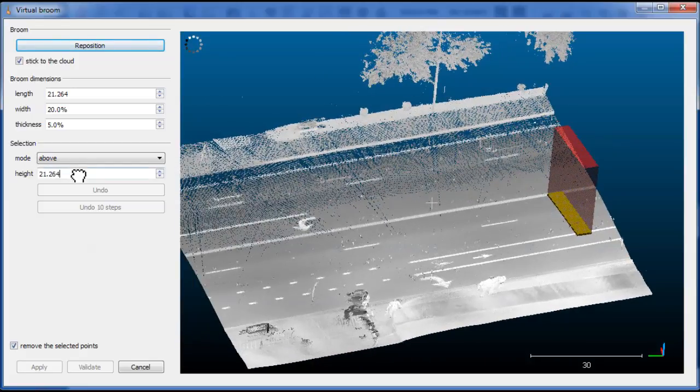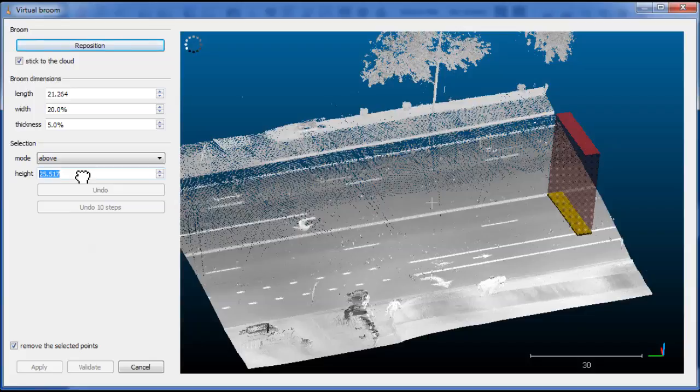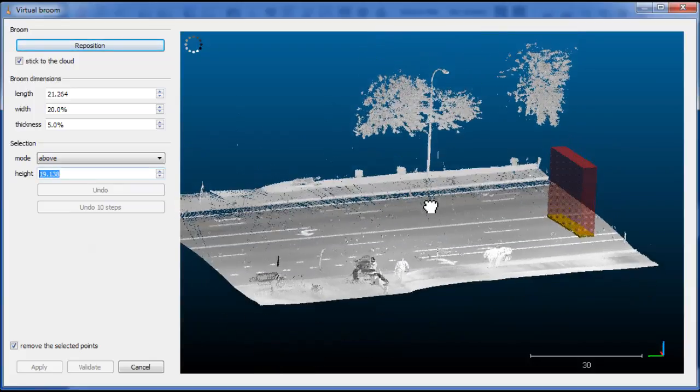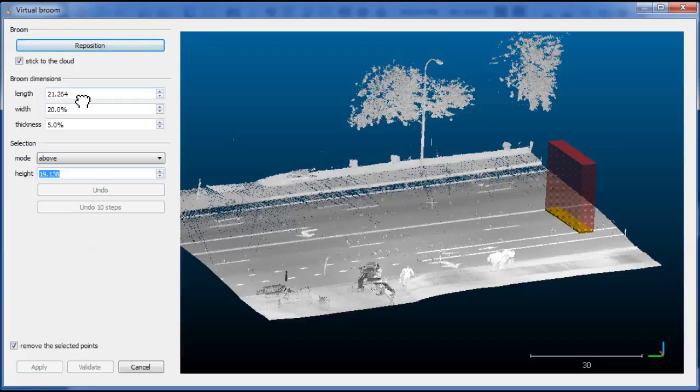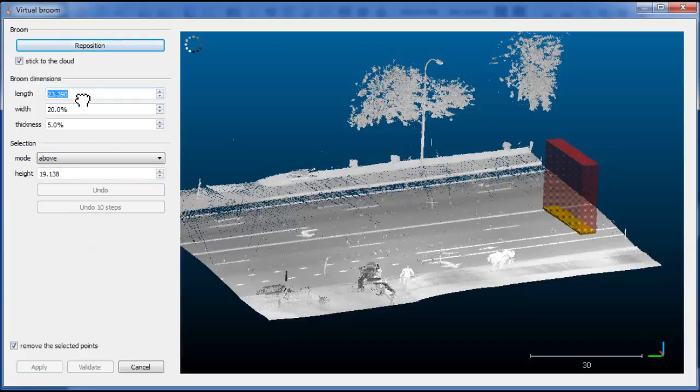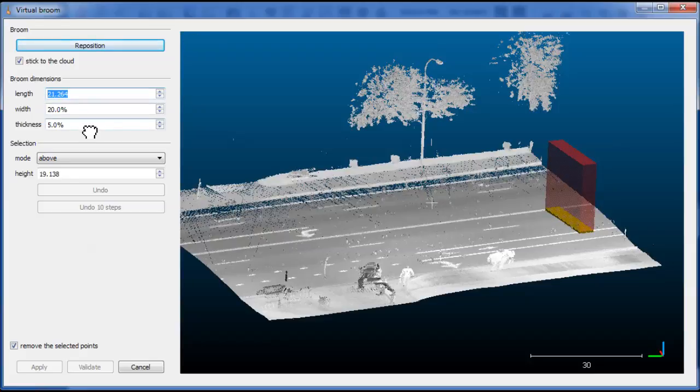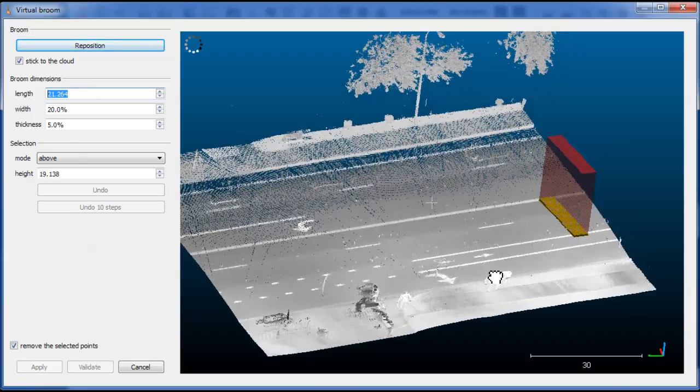You can set the selection area height and you can also change the dimensions with the other parameters. The width and the thickness are always relative to the length for now.